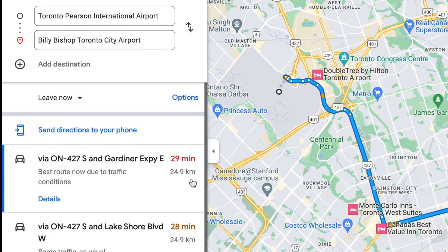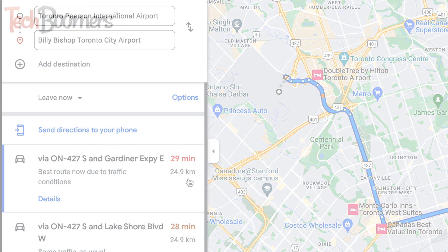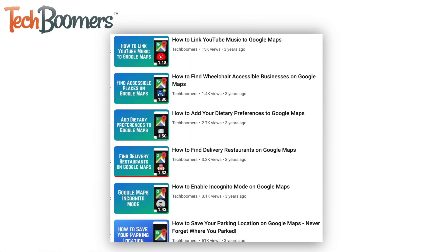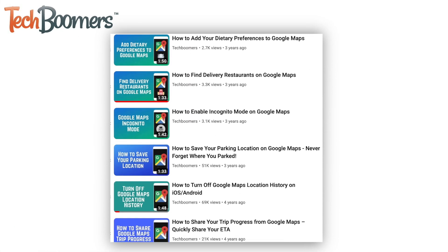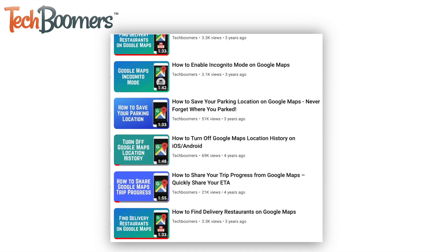That's all it takes to measure distance between two or more places on Google Maps. To learn more about specific Google Maps features, check out our playlist of Google Maps tutorials.